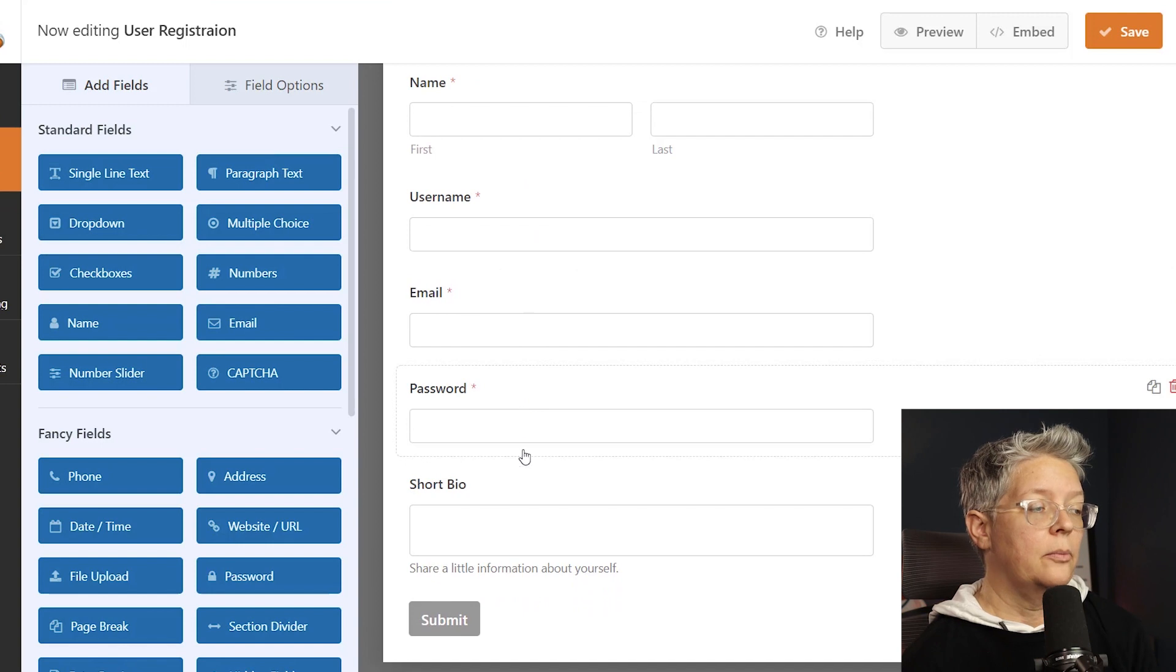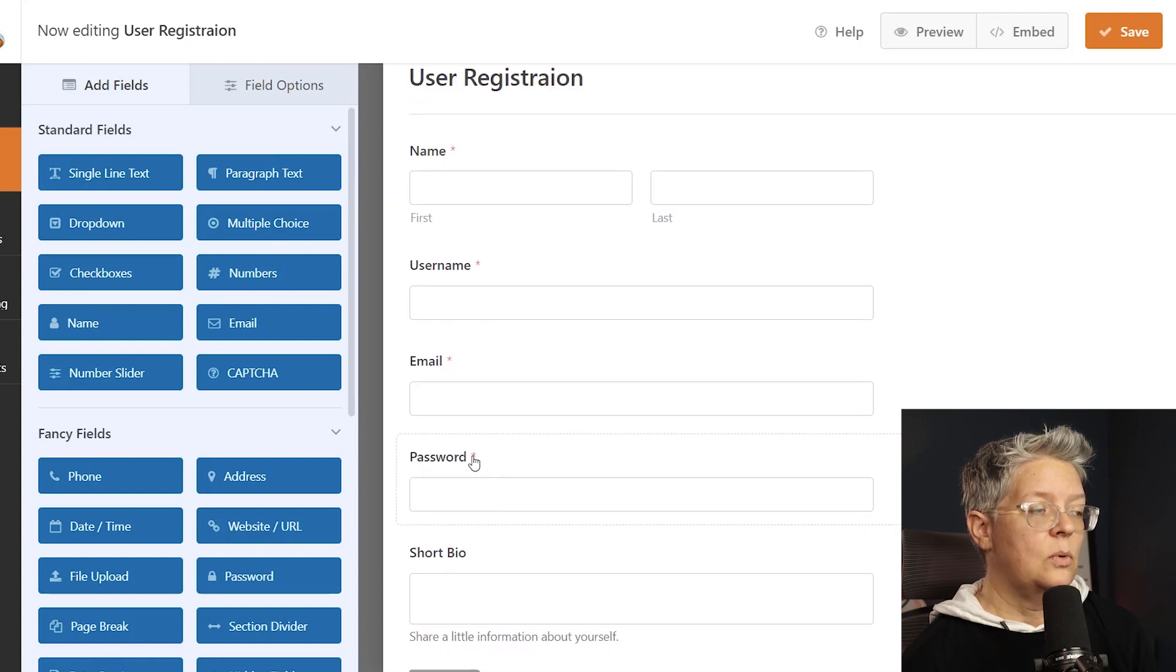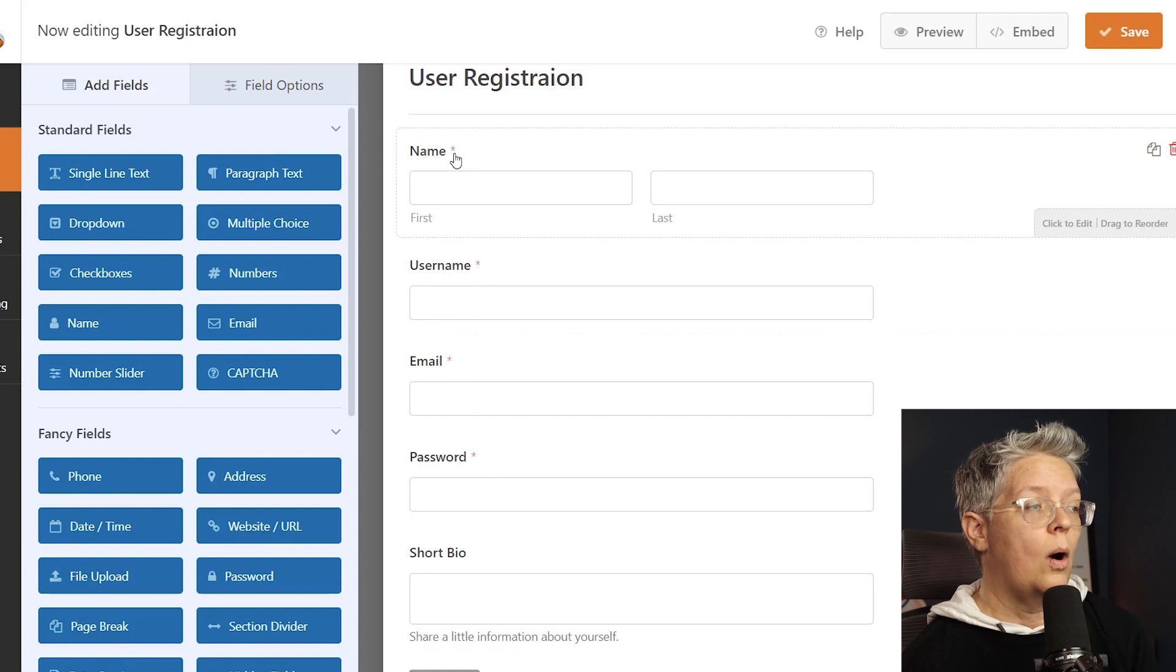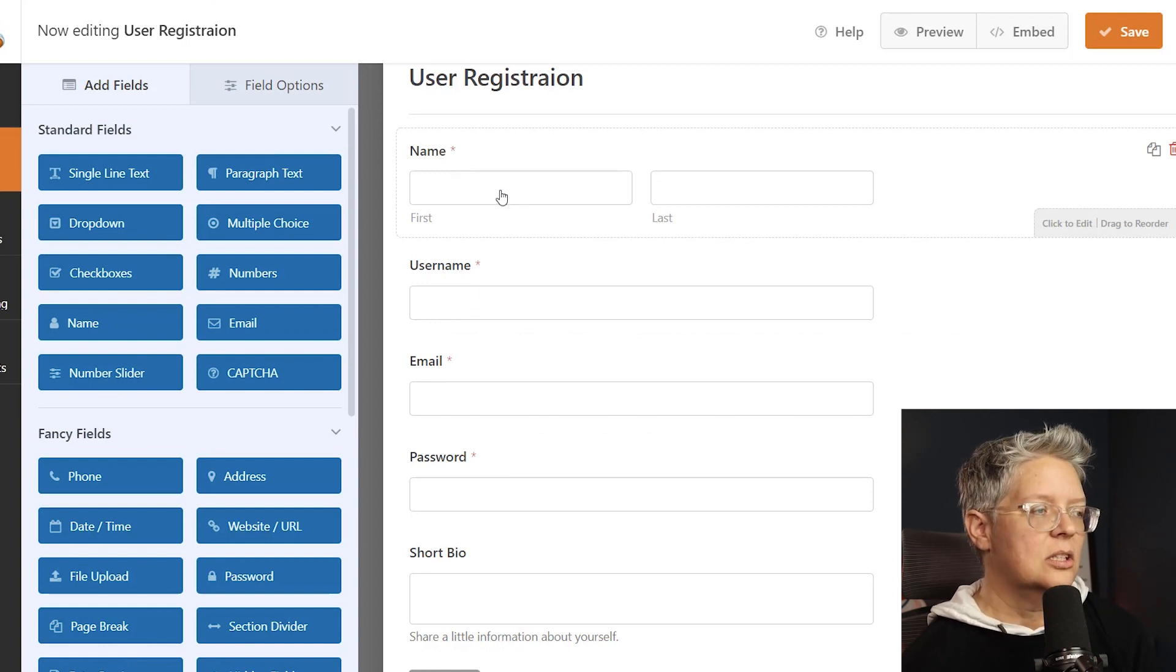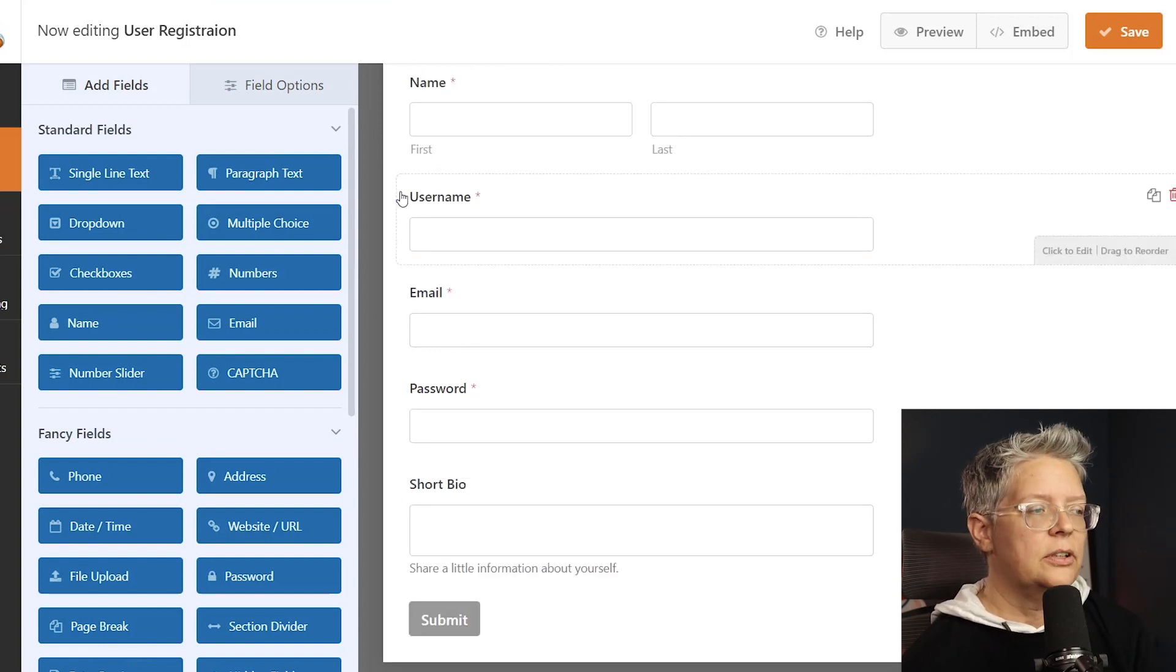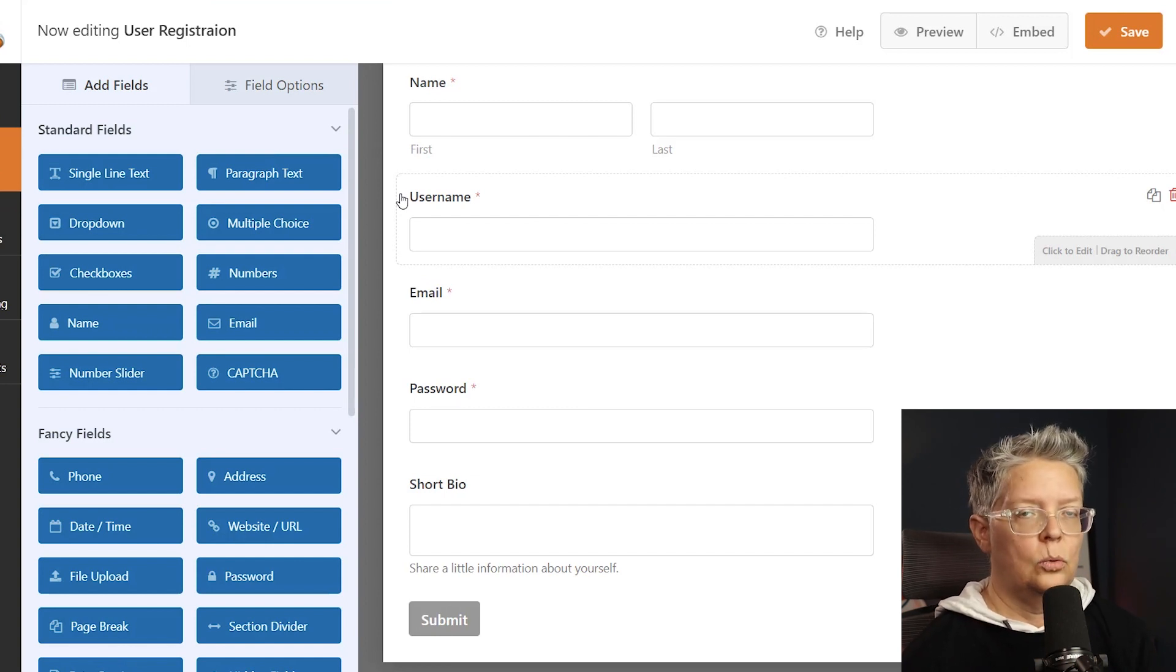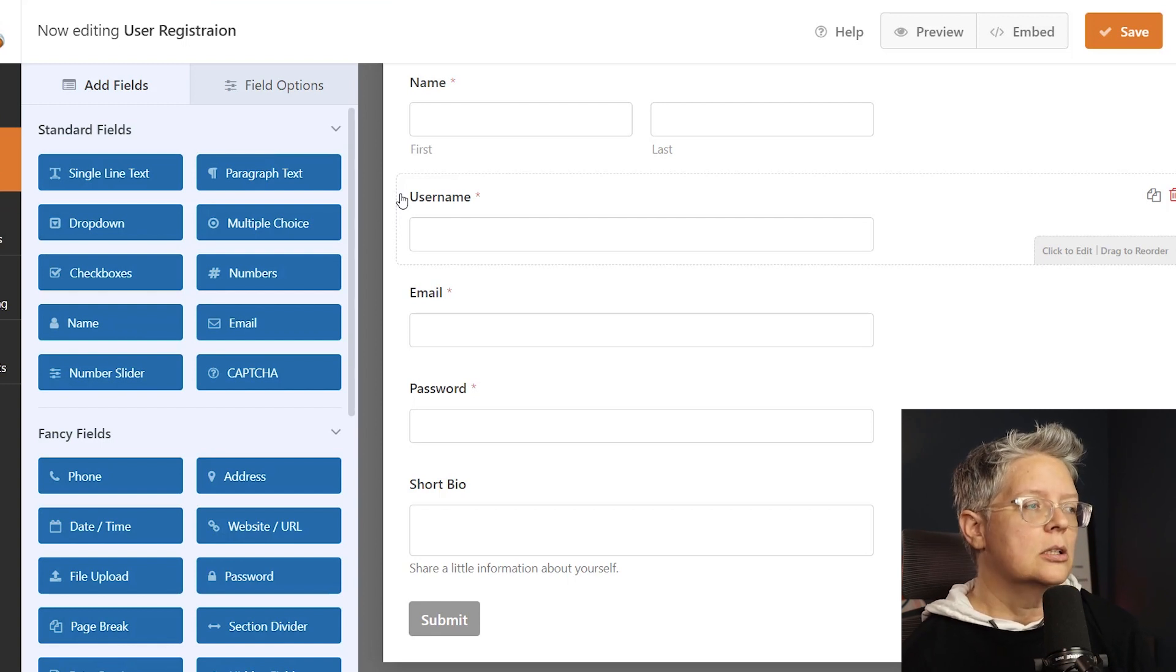And you see right next to this we have all of these asterisks and these are the items that are required. You can move these around and change them up however you want. Now these are the only fields that WPForms is pulling in because these are the only fields that you'll see in your user area or your user profile.